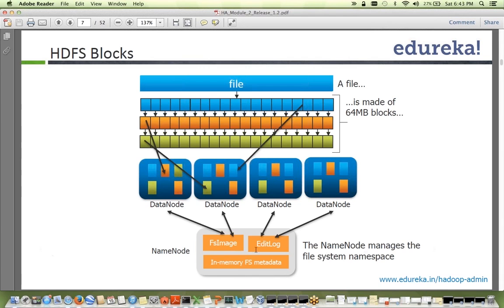We also have edit logs. Whenever a change happens on the file system — a file is removed or created — it is recorded in edit logs, similar to bin logs in MySQL. To know the complete file system state at any point in time, you combine the initial file system image with all the edit logs present in the name node metadata directory. Together they tell you the current file system state.